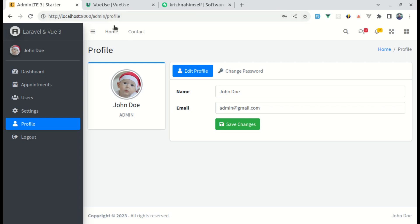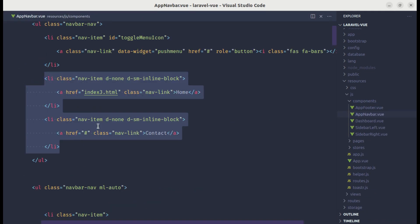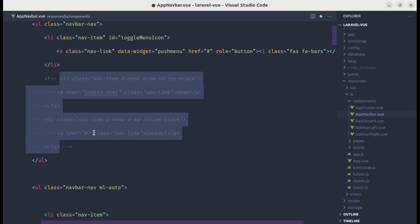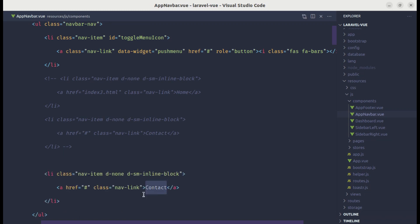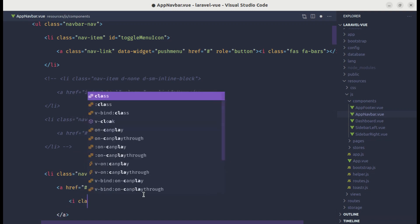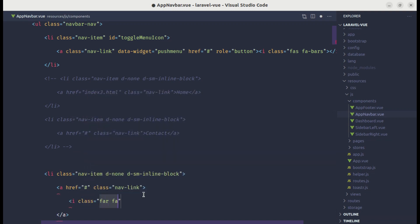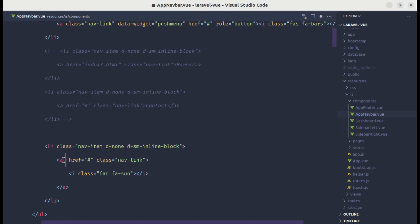First, let's add the icon. Let me open up the code editor and go to the app navbar. We have these two links — let me comment those out. Let's create another link and add a Font Awesome icon, so let's do `i class='fa fa-sun'`. We can see this sun icon now.